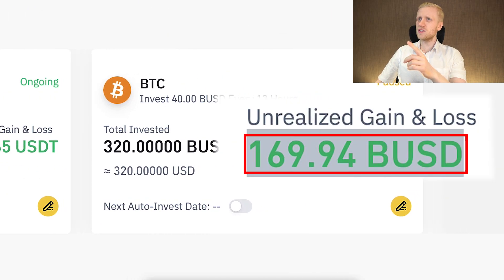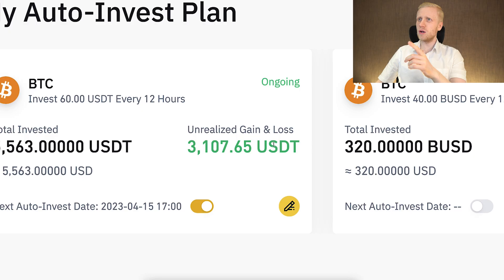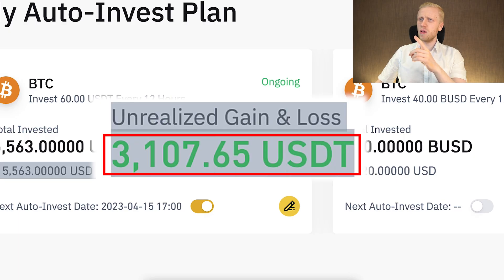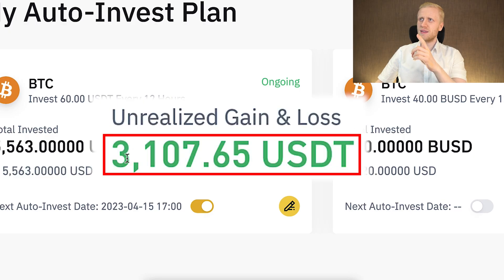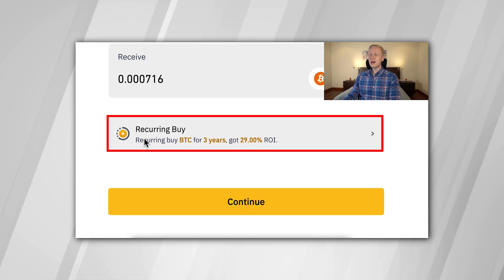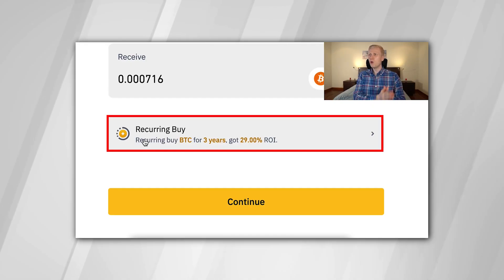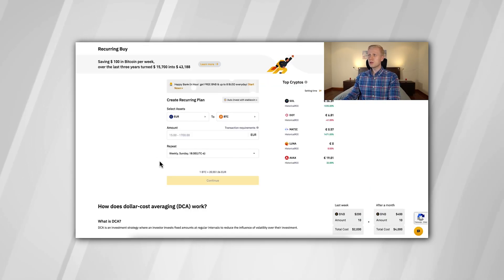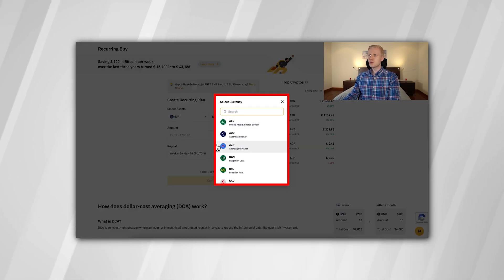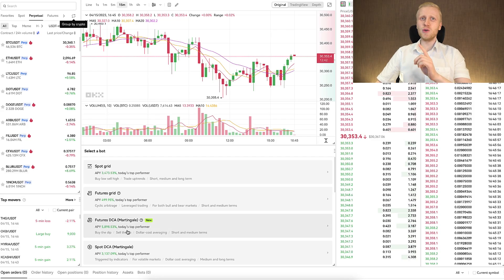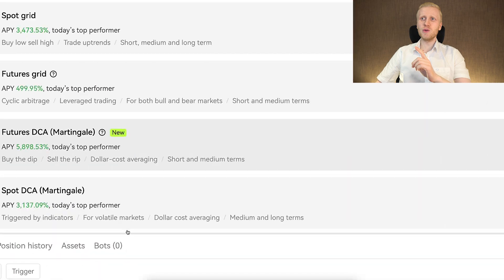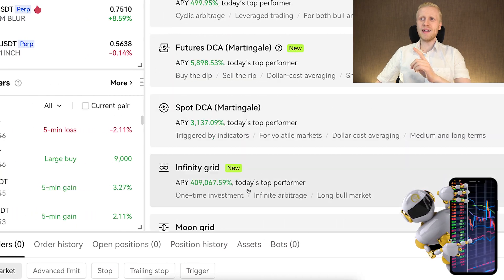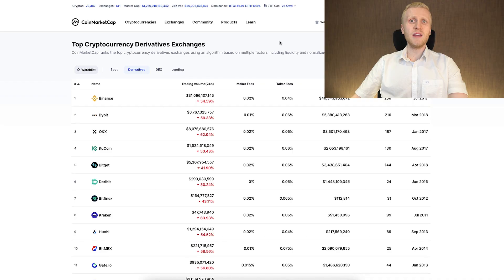169 dollars earned right here, 3107 dollars earned right here with these two bots. You have already seen on my channel how to set up the Binance trading bot for free, and now you will see how to use a similar trading bot right here on OKEx.